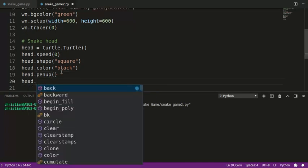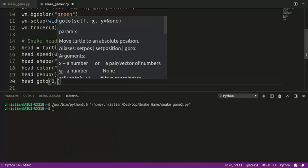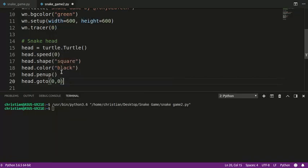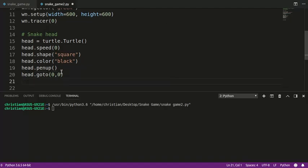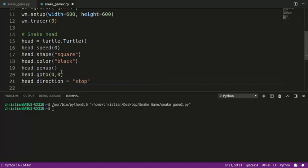And when the head starts, we want it to be in the center of the screen. Now, actually, turtle module things actually always start in the center of the screen, but it's good practice to set things the way you want them. And in my version of the game, I'm going to have the head, the direction is going to be stopped. So when it starts, it's going to sit there in the middle, and this will become useful later.